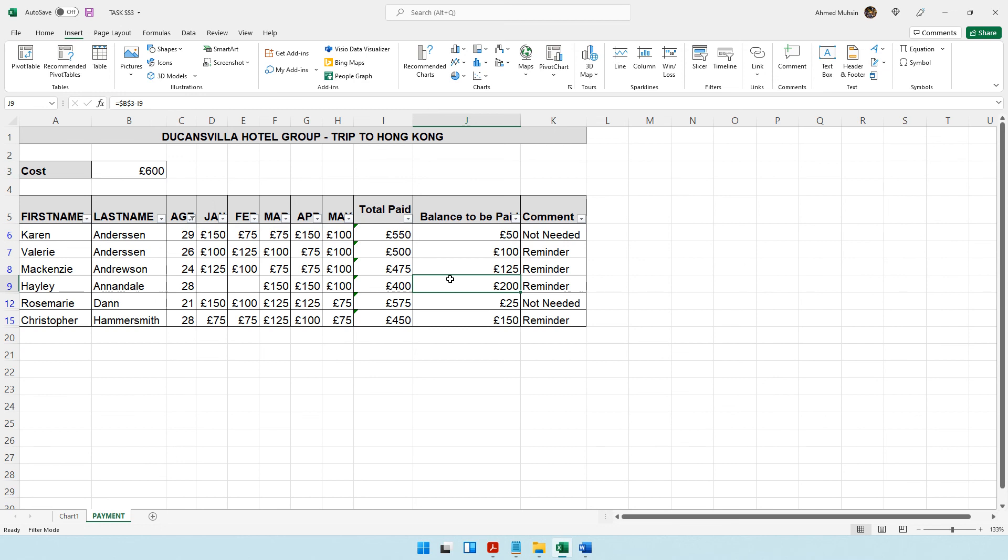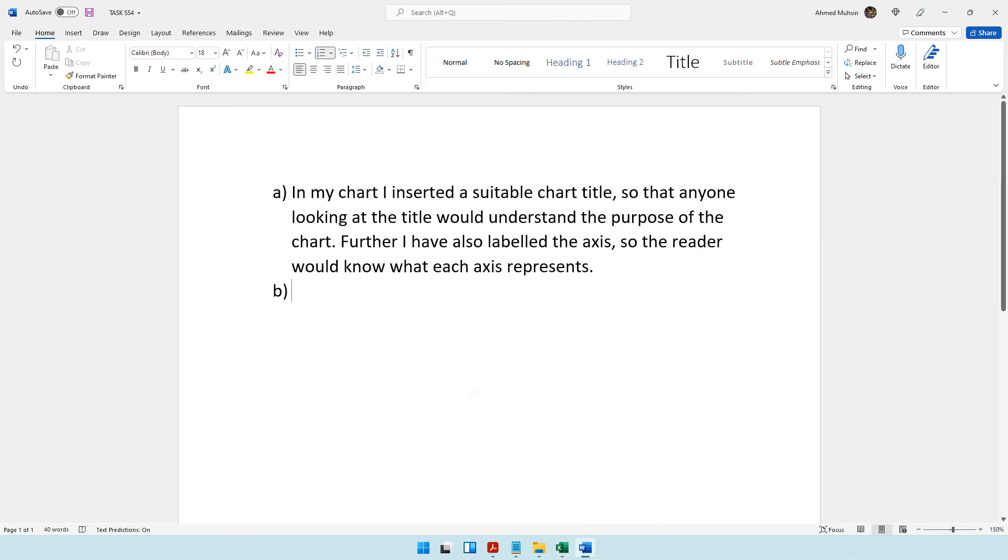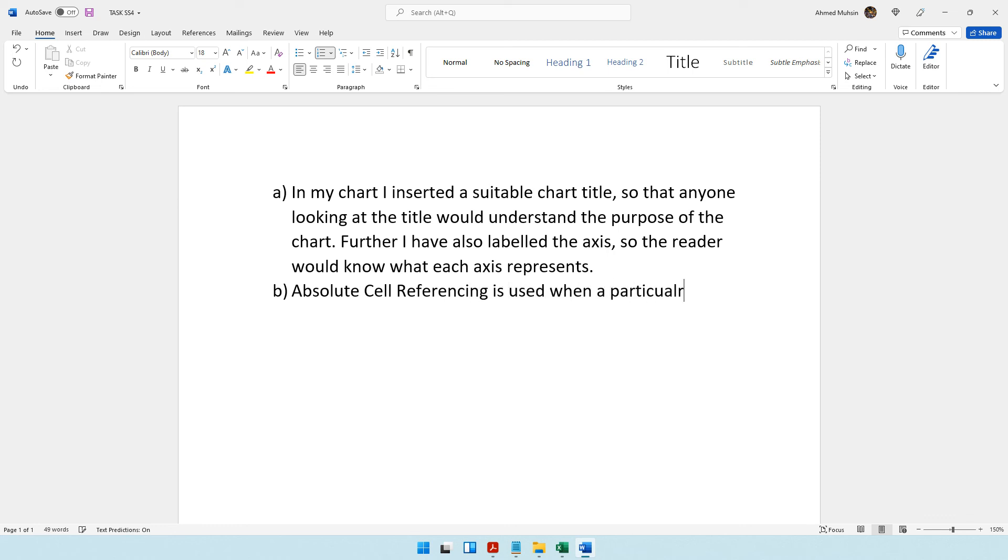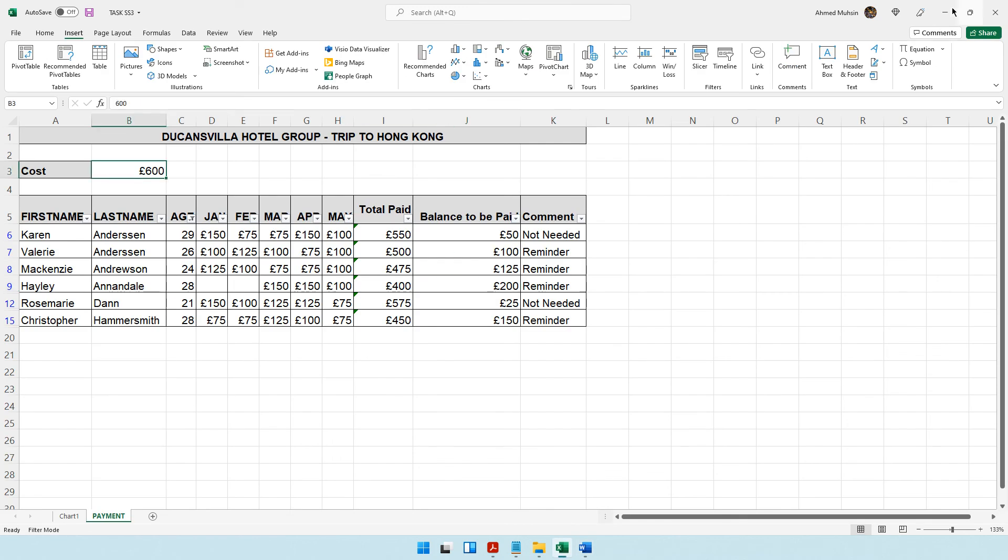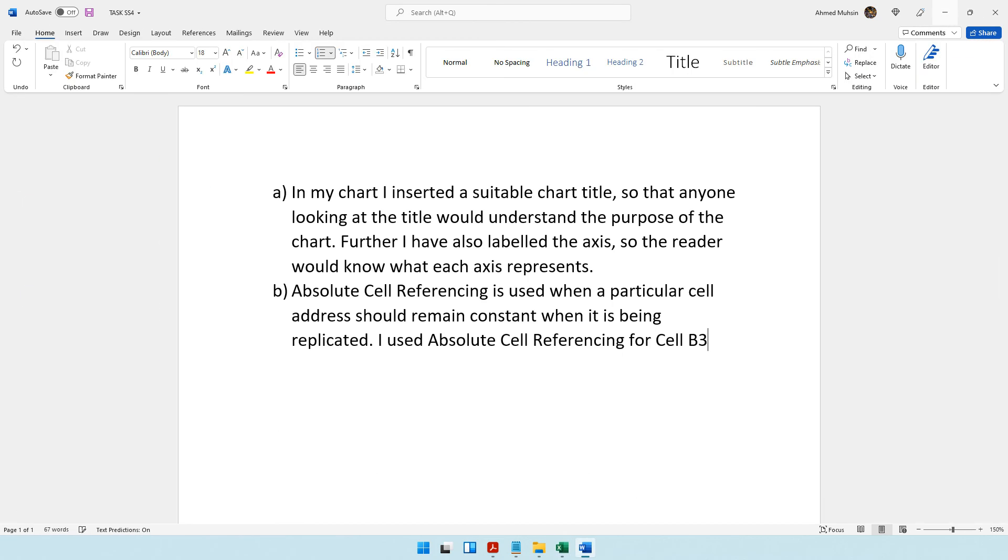They are asking us to explain why we used it and give an example. You can say absolute cell referencing is used when a particular cell address should remain constant when it is being replicated. I used absolute cell referencing for cell B3 when I was calculating the balance to be paid.